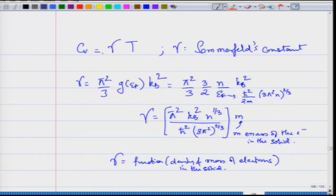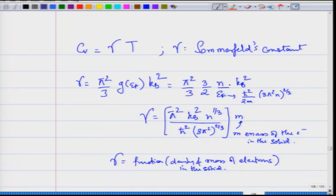The specific heat is some constant gamma times temperature of the electron gas, and gamma is called the Sommerfeld constant. This constant is related to the density of states of the electrons at the Fermi level, and if you put in the value of these density of states and the Fermi energy, which is related to the mass of the electron, you can show that this constant is actually directly proportional to the mass of the electron inside the solid.